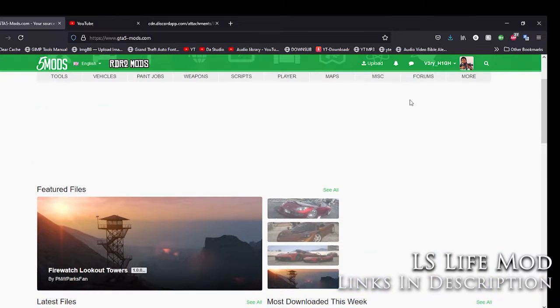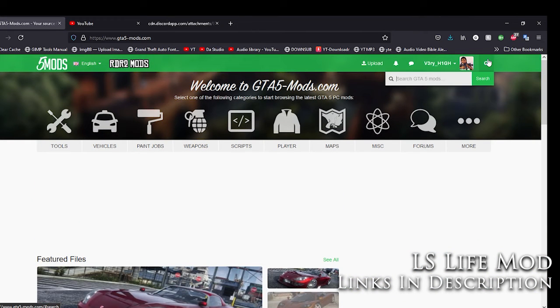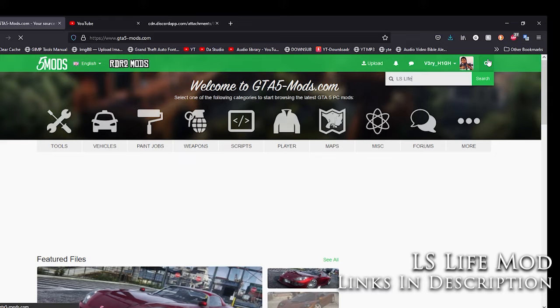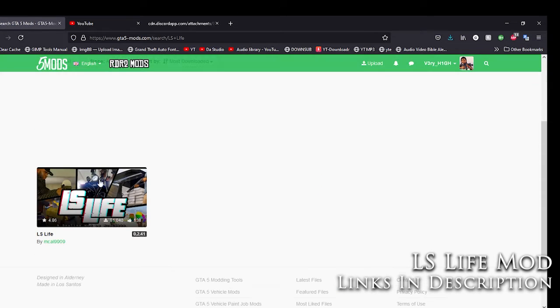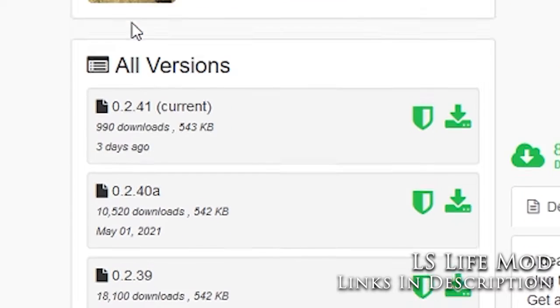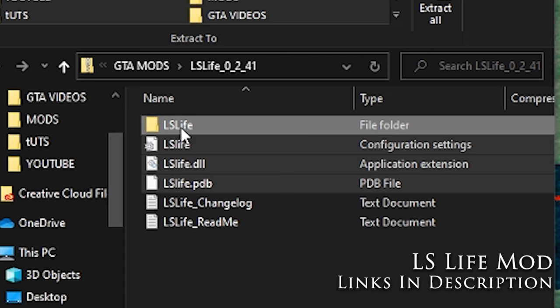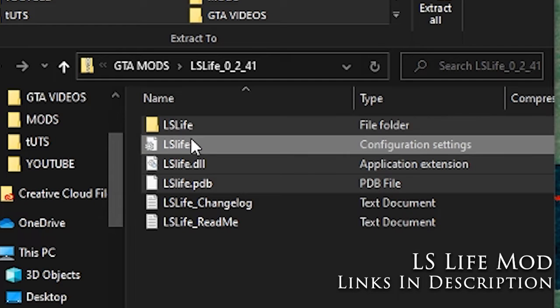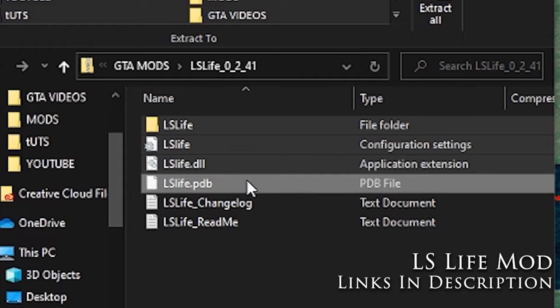And this next part is going to be installing LS Life. So I just went to gta5mods.com, searched LS Life, and once I got to this page I just downloaded the latest version, hit that little green arrow, saved it to my hard drive. And just like that, I had these four files that I needed to select: a folder, an .ini file, the .dll, and a .pdb.